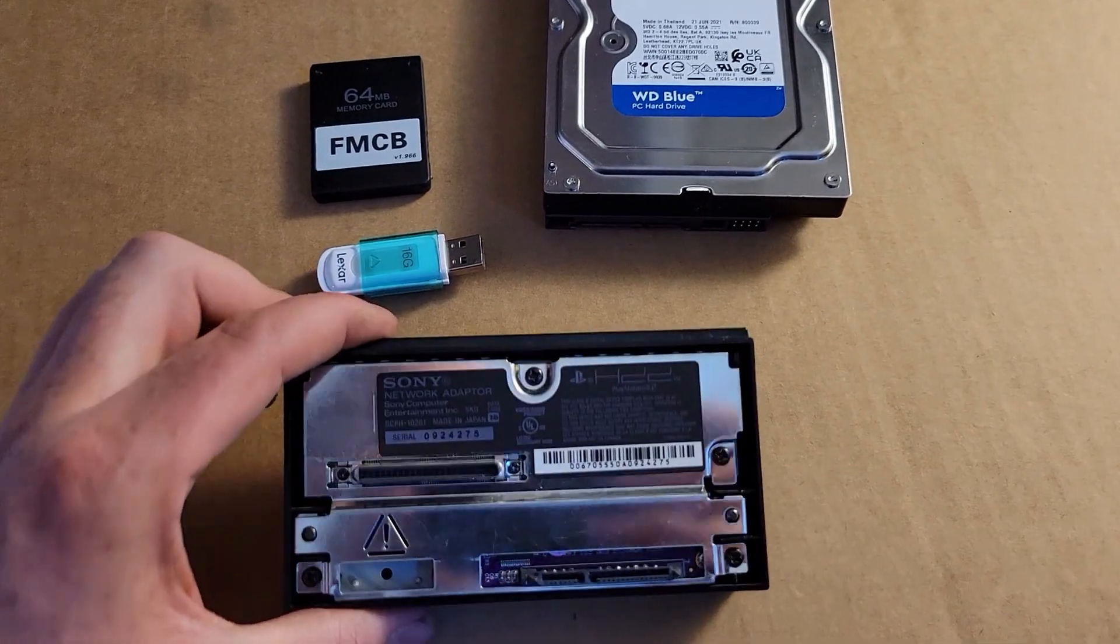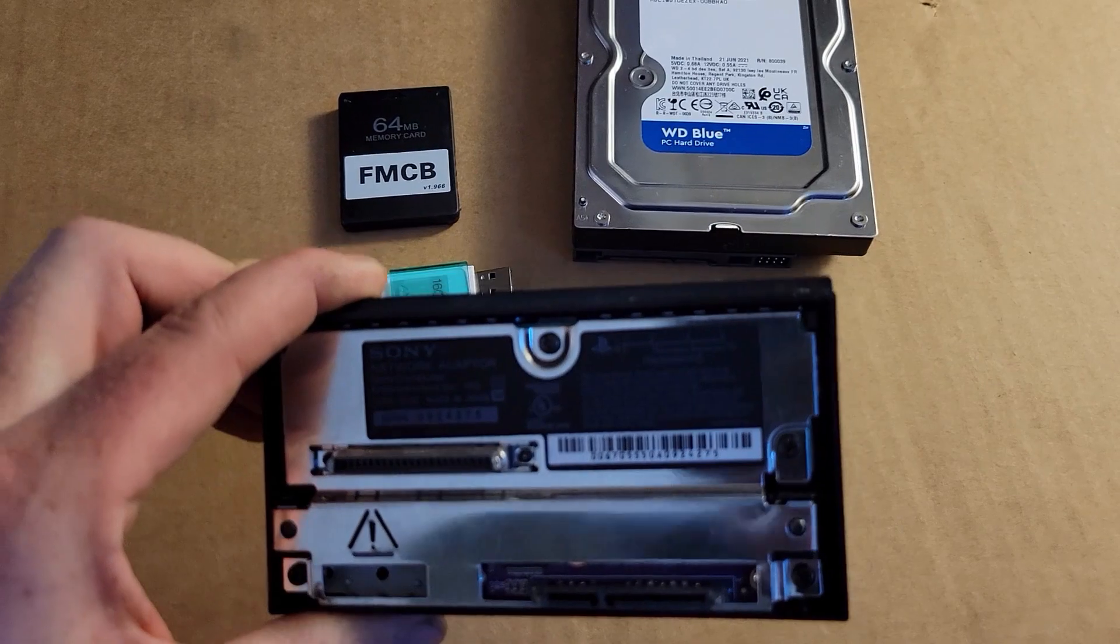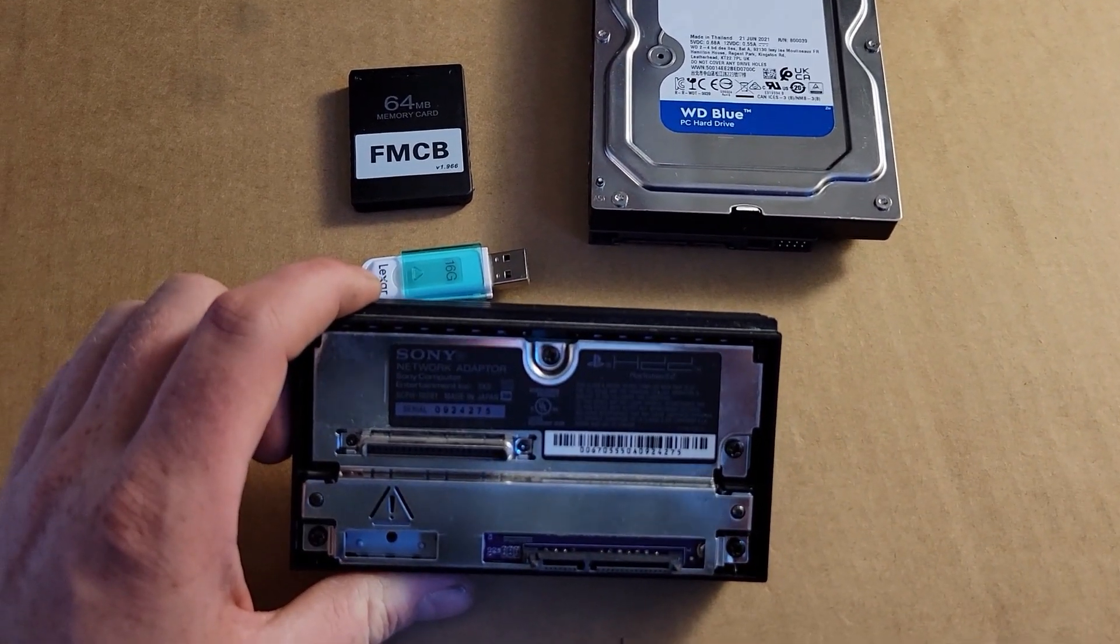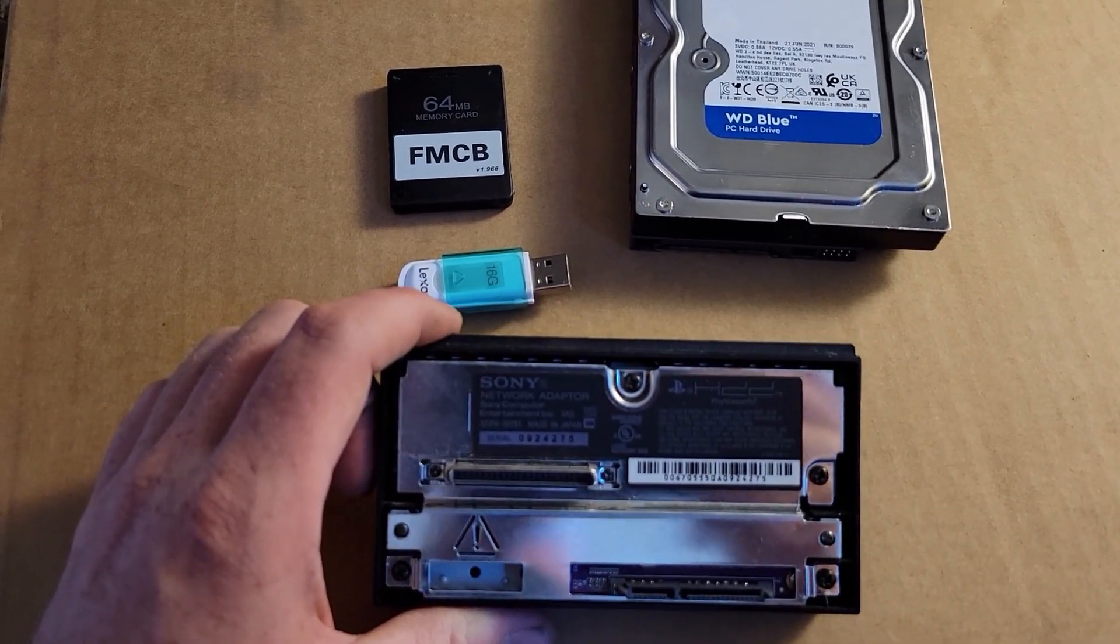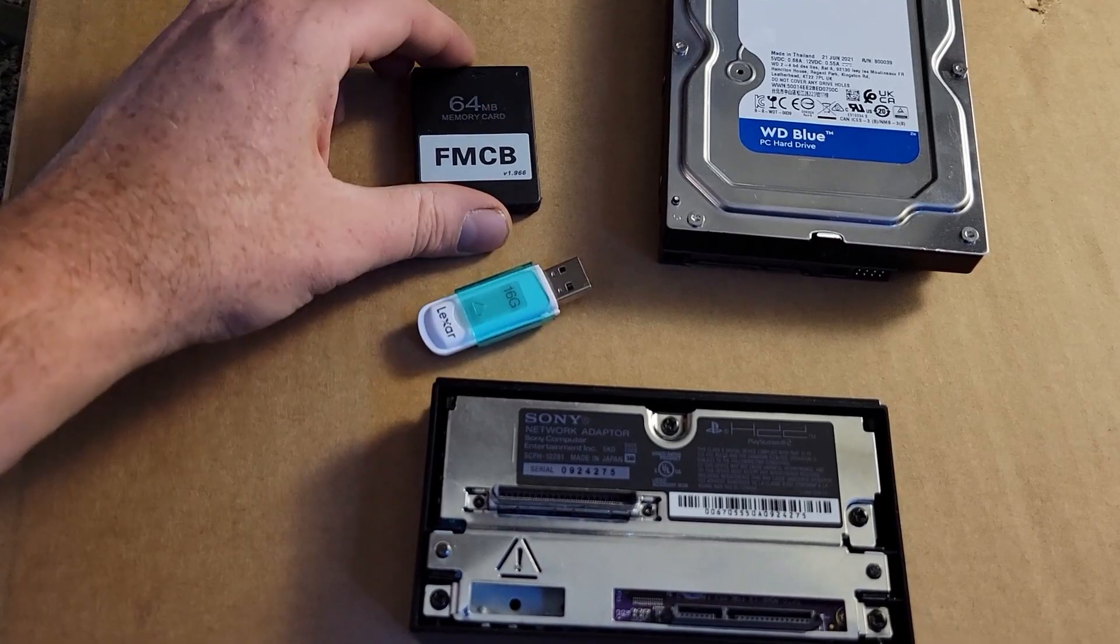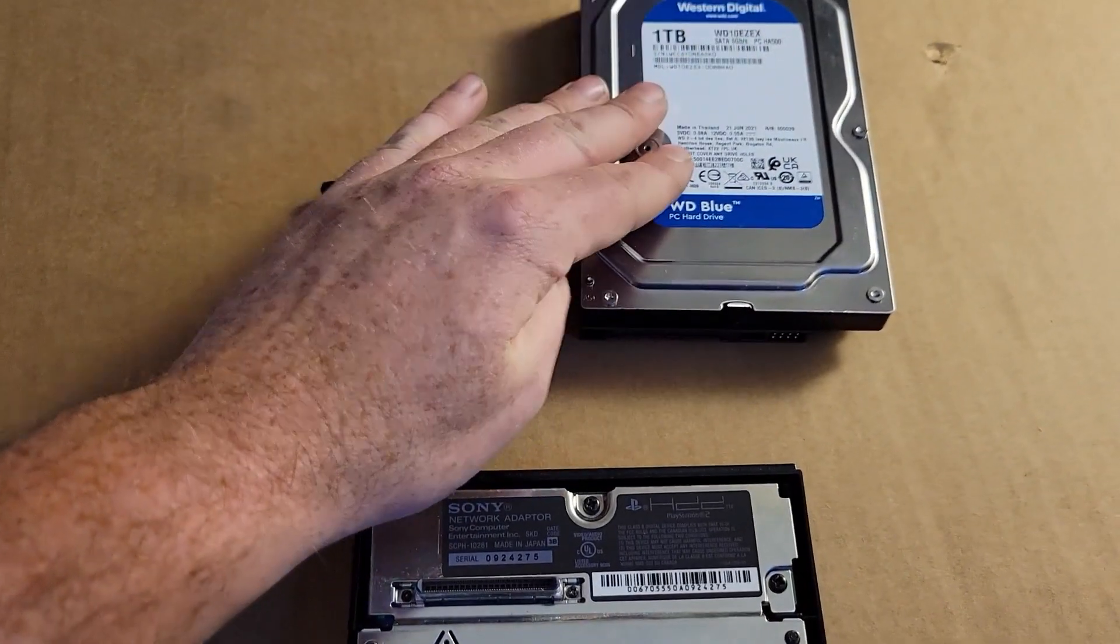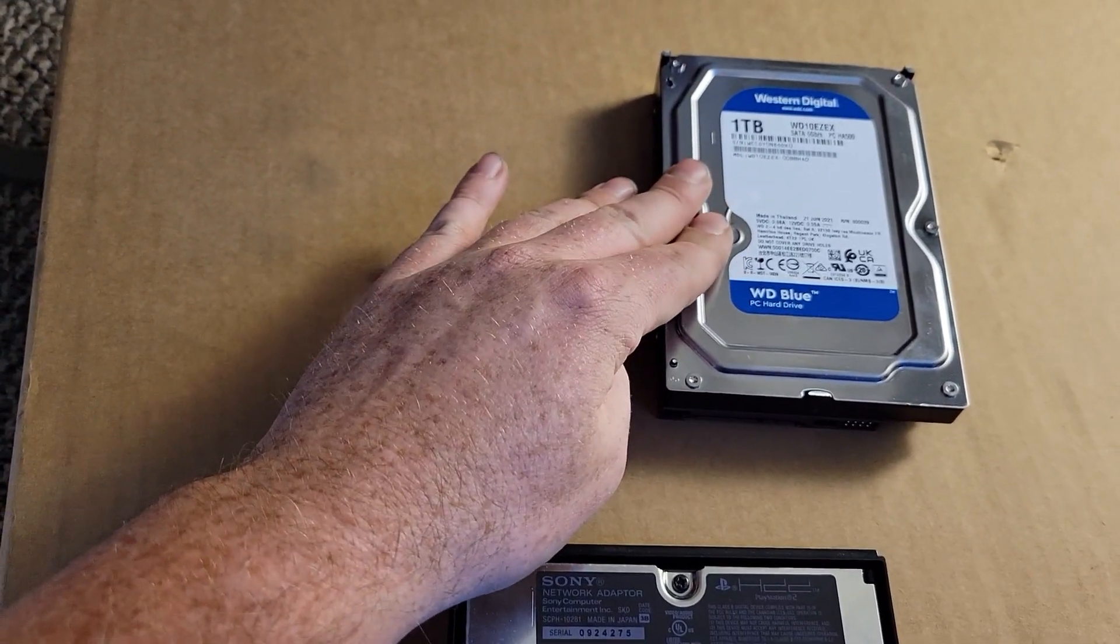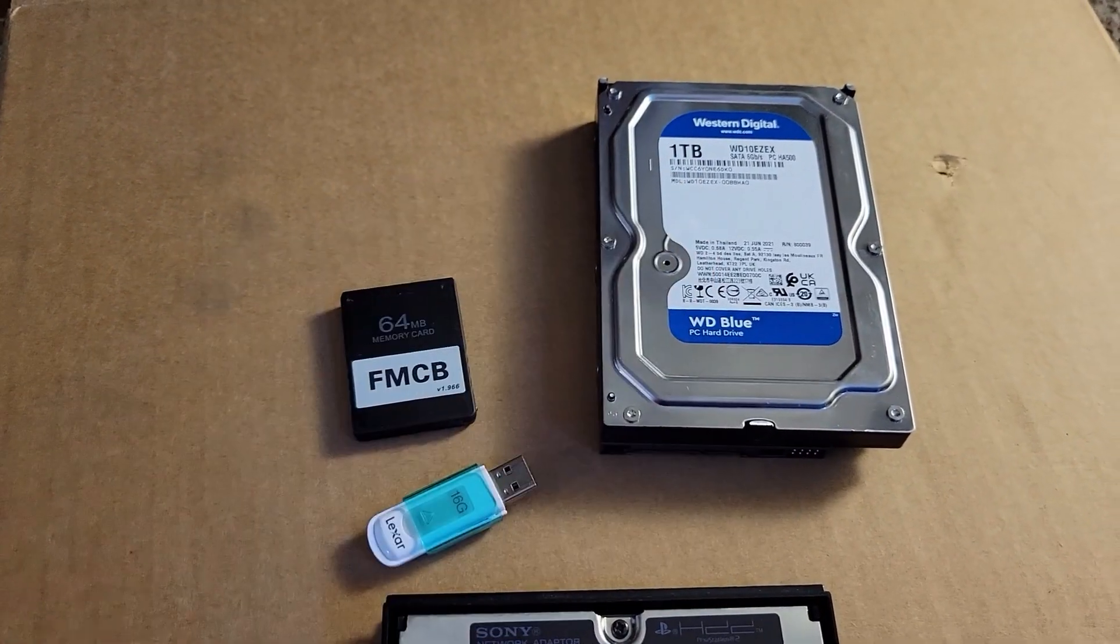You're going to need an official Sony network adapter with the upgraded SATA port. The GameStar one may work, but it's not very good. I don't recommend it at all. You'll need a USB as well as free McBoot memory card. If you don't already have free McBoot installed on your hard drive, the hard drive needs to be one terabyte or less to work with WinHip.